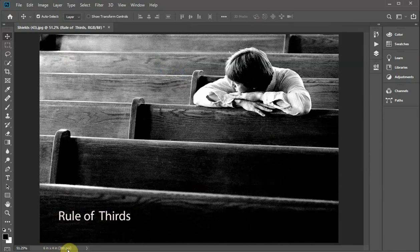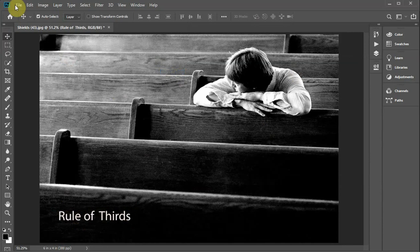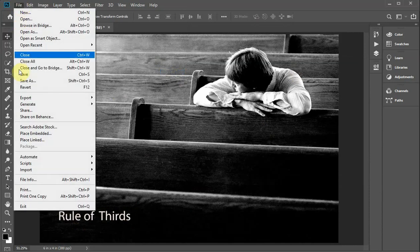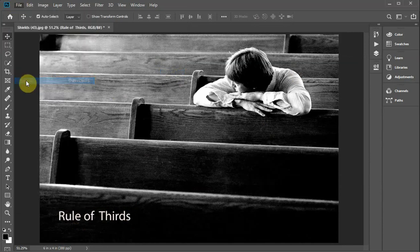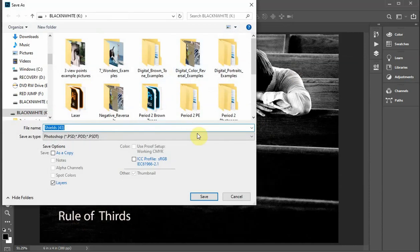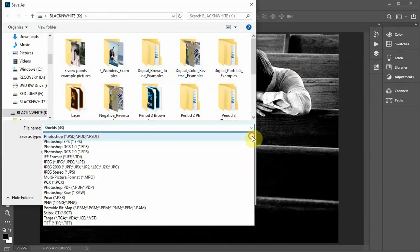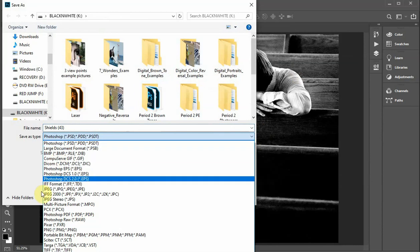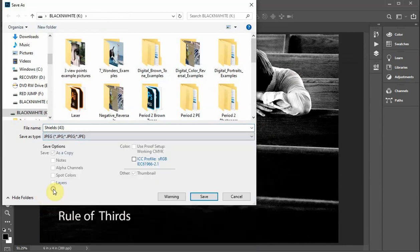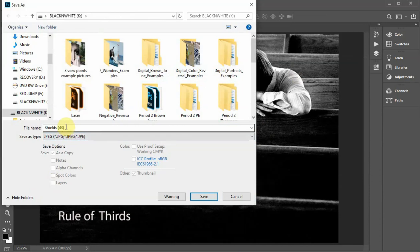I have my photograph that's been sized to four by six, 300. I've labeled it rule of thirds, and then I'm going to file, save as. Make sure that it's a JPEG and I save it to my home drive under my name, my first name rule thirds one, and then the rest of them same thing: last name rules one, two, three, four, five, six, and seven. That's all you do.